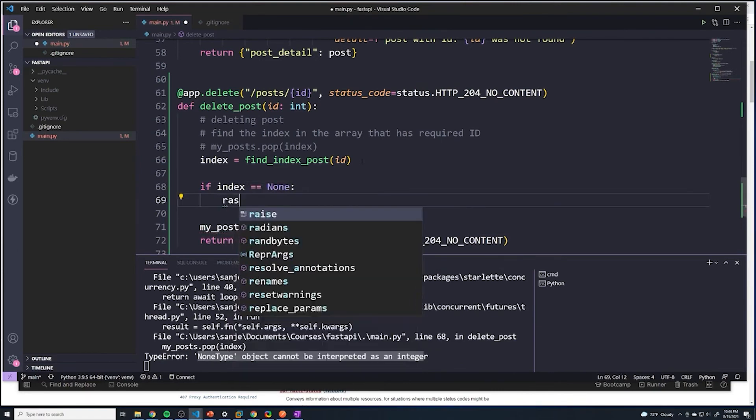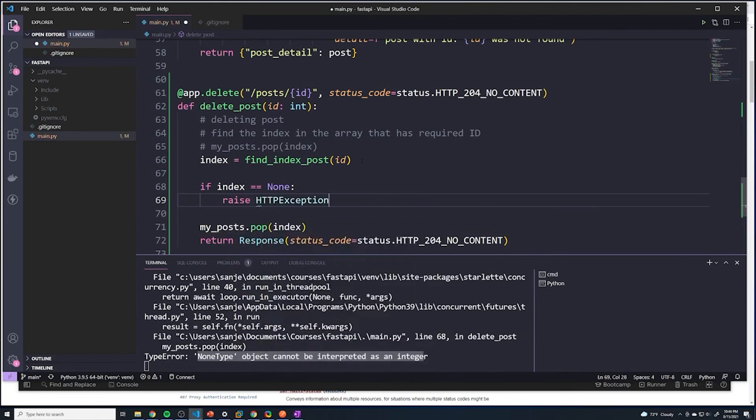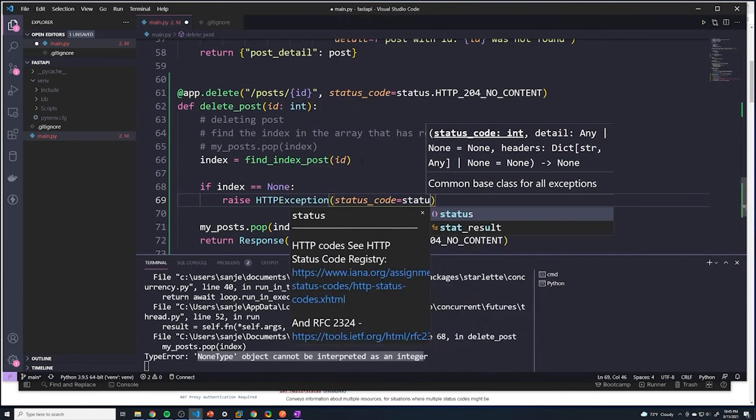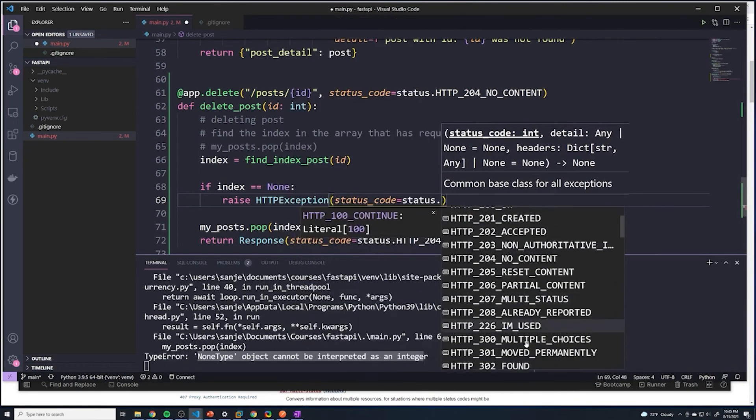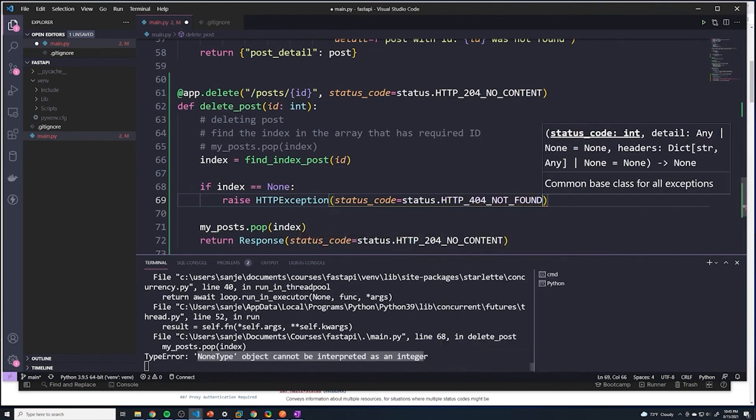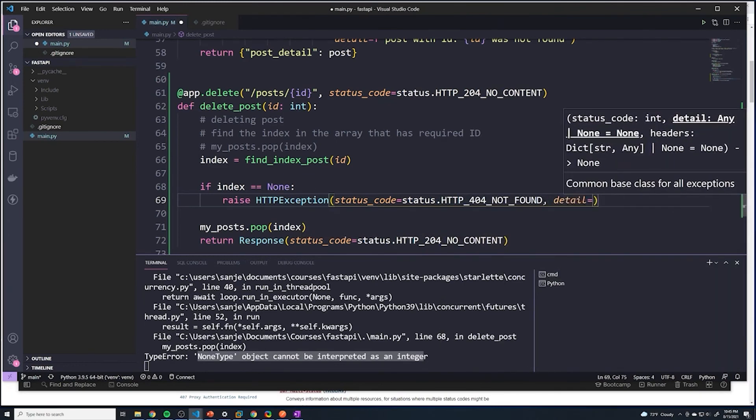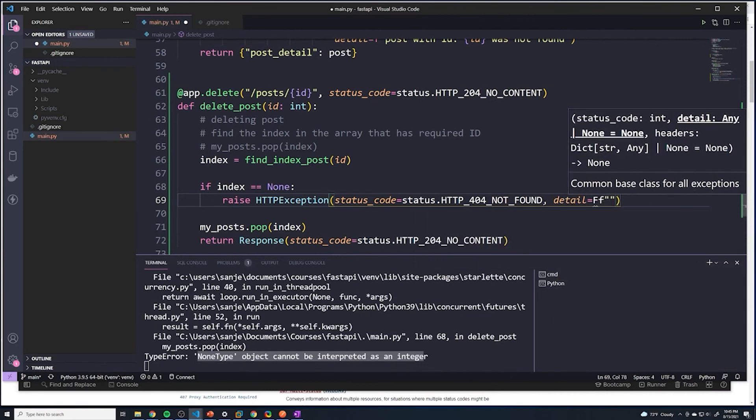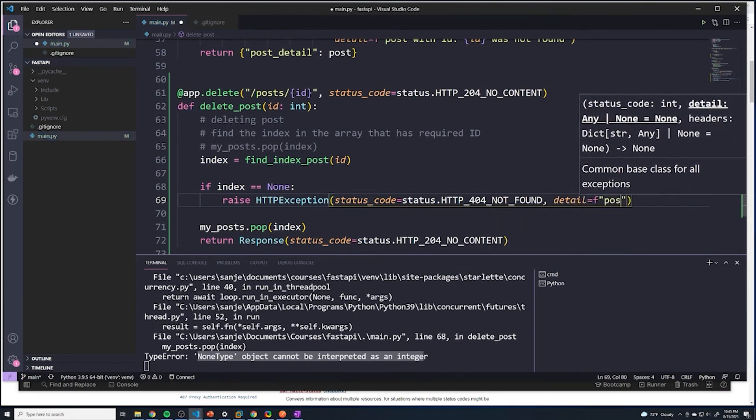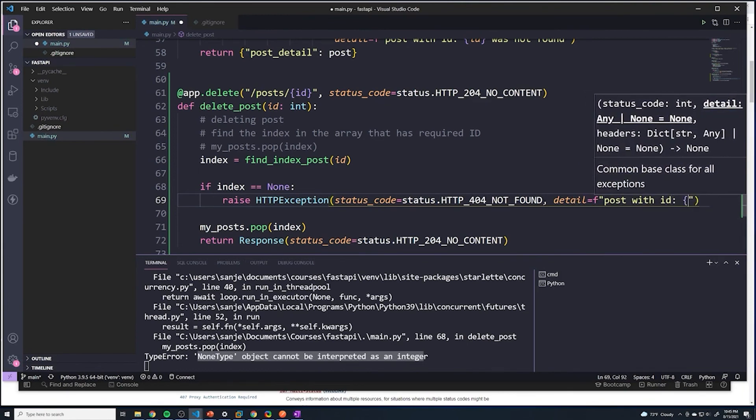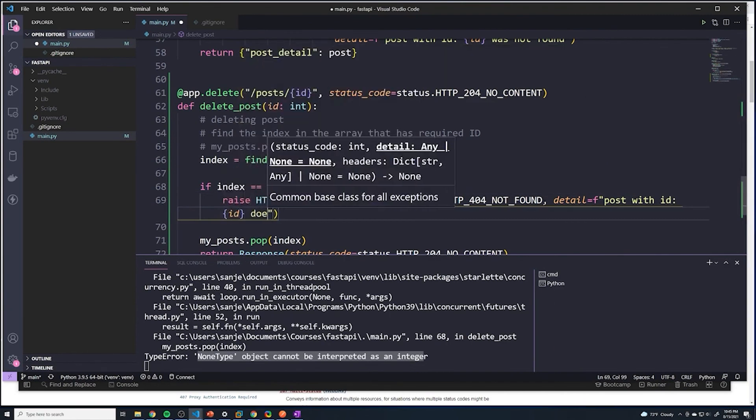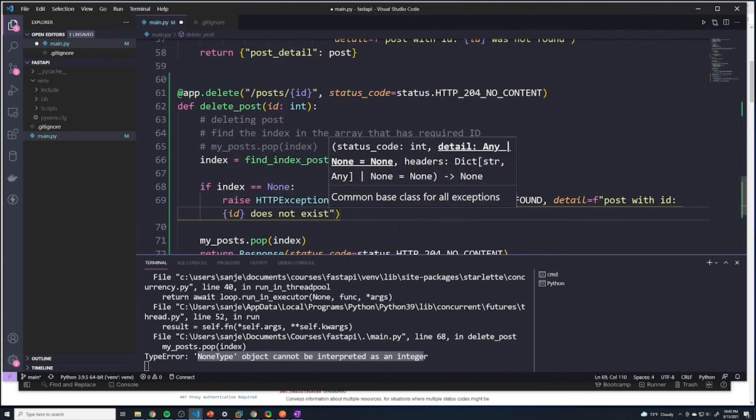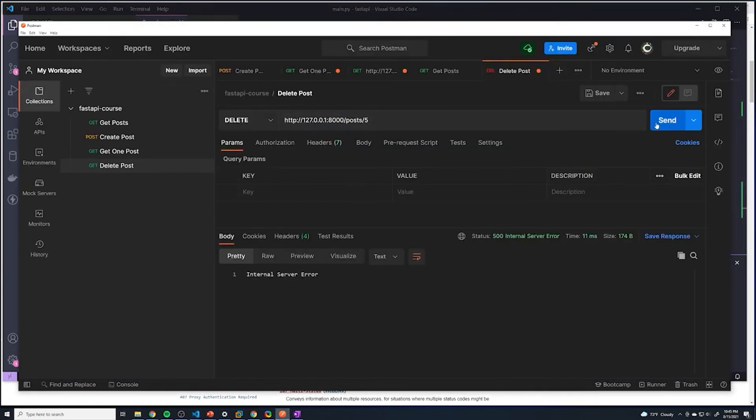So we'll say if index equals equals none, so return none if it doesn't exist, what are we going to do? Well, we're going to raise an exception again. So we can use that raise HTTPException. And we'll just say status_code equals in this case we want to send a 404 like we normally do. So we'll say status.HTTP_404_NOT_FOUND. And then we can send a detailed message. So in this case, we'll do once again another f-string and we'll say post with ID {id} does not exist.